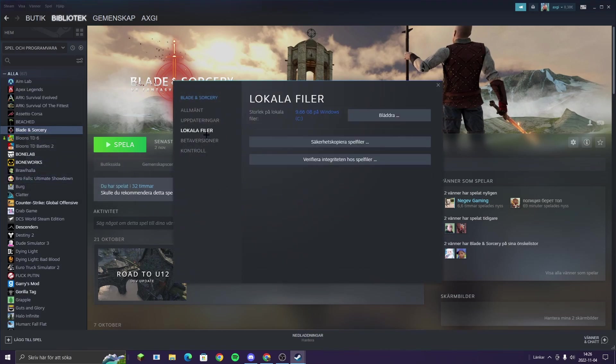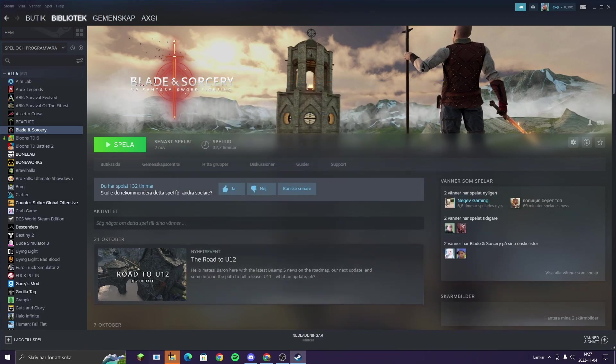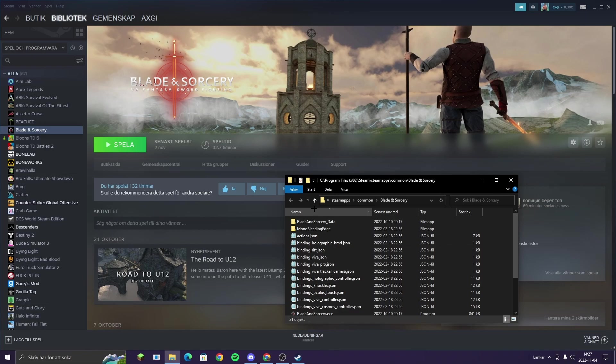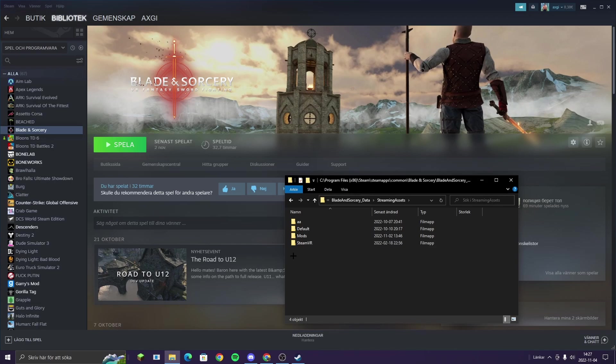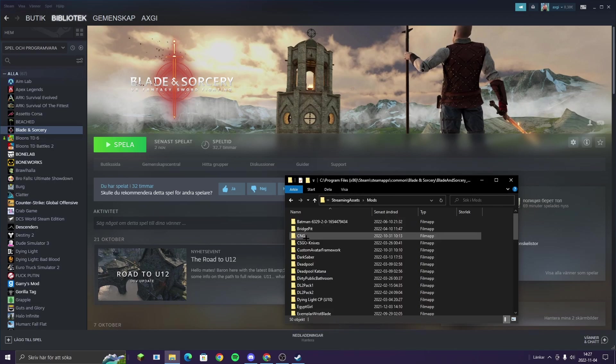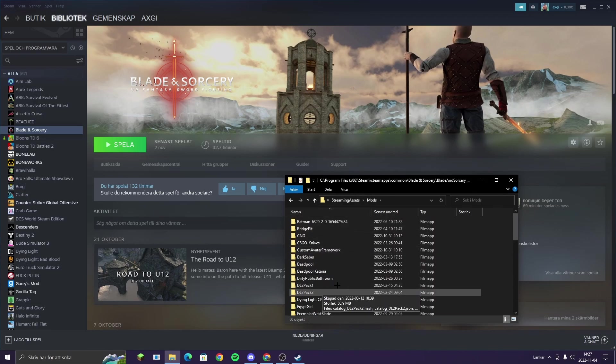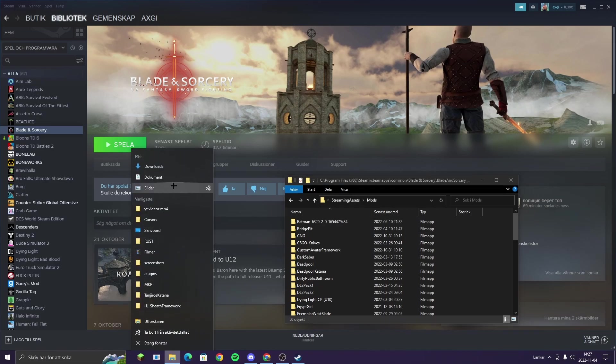Go to Local Files and then Browse Local Files. So when you go here you're going to come up to all of this. Go to Blade and Sorcery underscore data, then Streaming Assets, then you're going to see Mods. So basically you put every mod that you want in here.